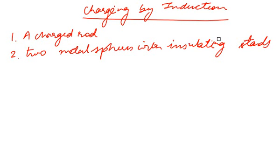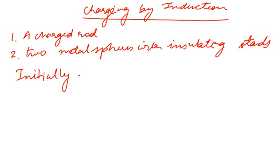Before starting the activity, we should confirm that the spheres are initially uncharged. The spheres should be initially uncharged.